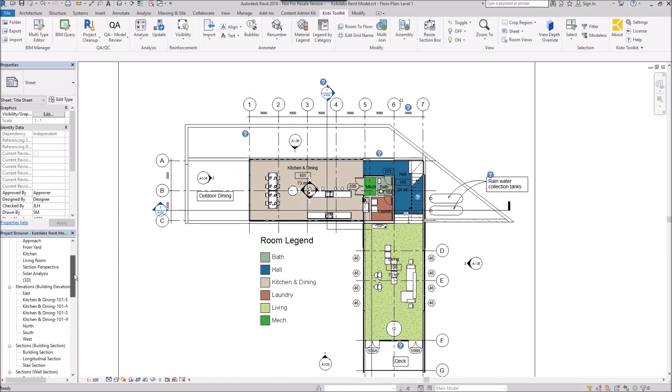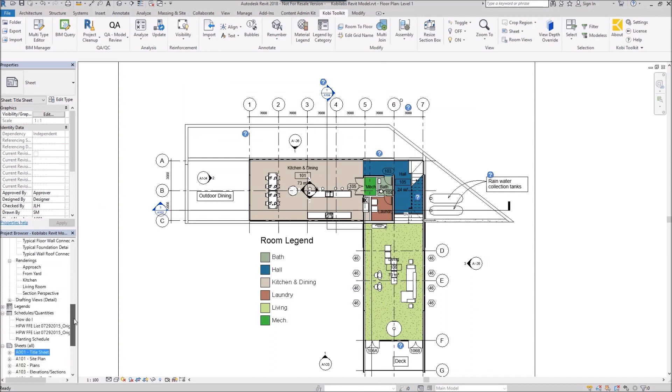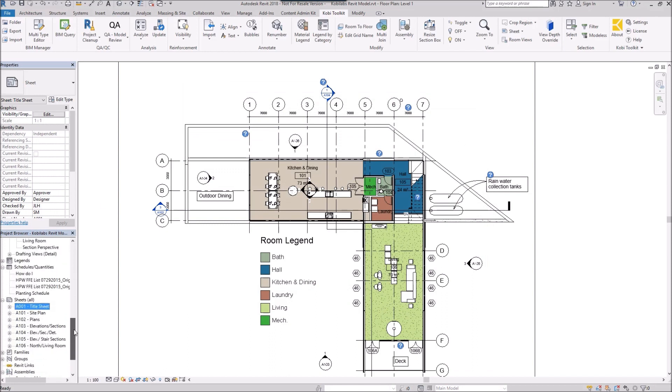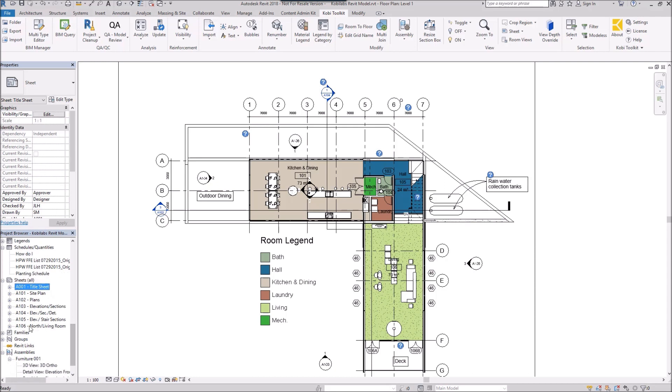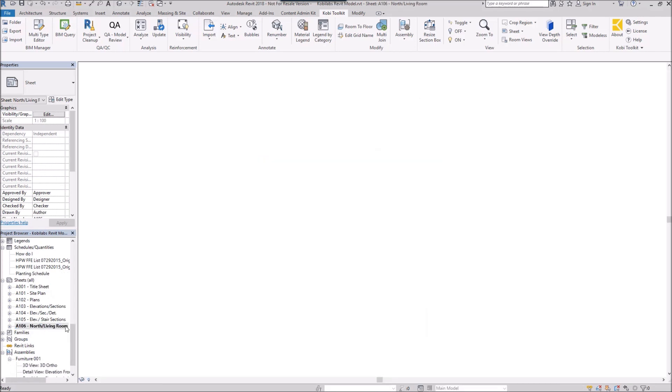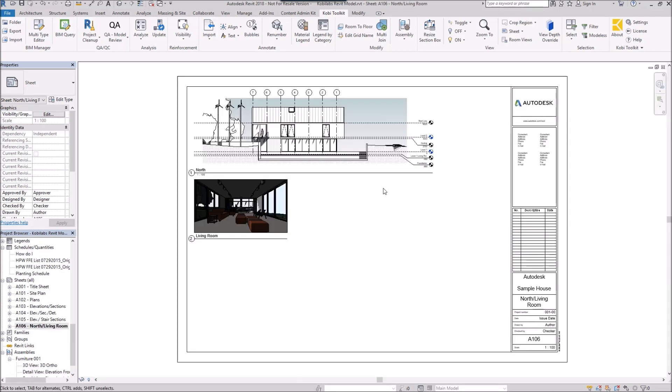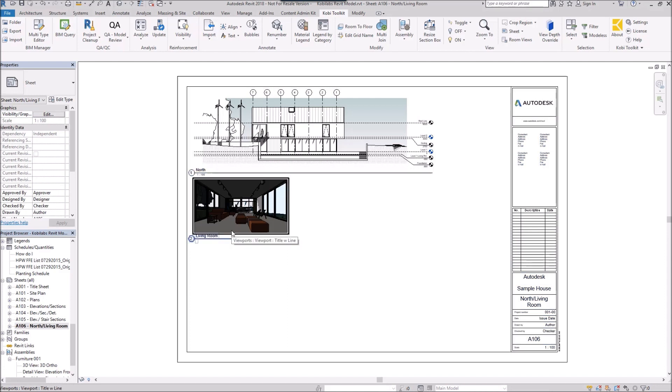Now if I come down here to my Sheets. There it is, 106 North in Living Room. Double click on here, and there's the Views. And these are placed exactly where they were at on the previous sheet. This concludes this short video on View and Sheet Manager. I hope you enjoyed it, and thanks for watching.